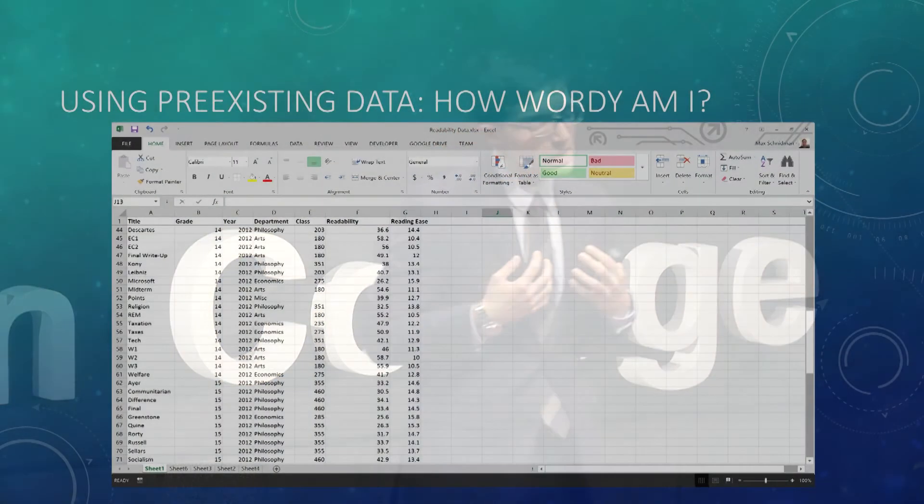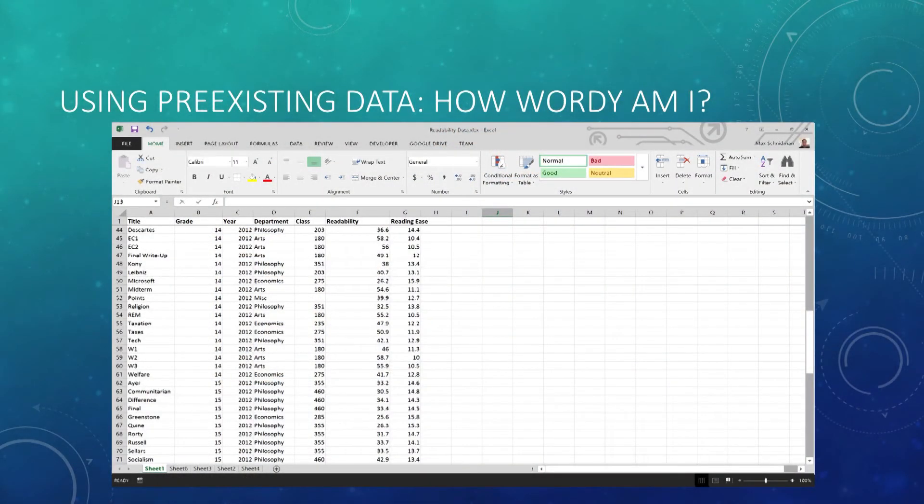Now that we understand a little bit about the programs and a little bit about the data, let's take a look at some examples. This first example was motivated by curiosity about my writing and trying to understand how my writing has developed over time and by discipline.